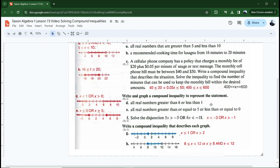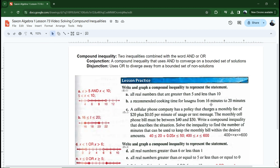Alright, now you know how to do compound inequalities. You're ready to do problems one through 30 for next time.